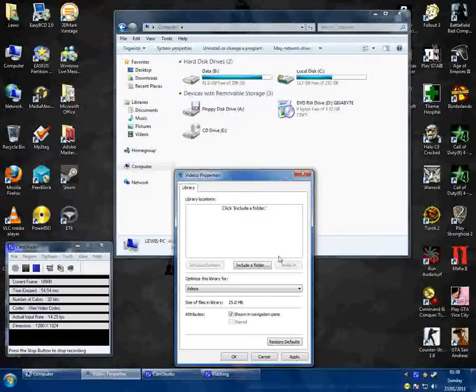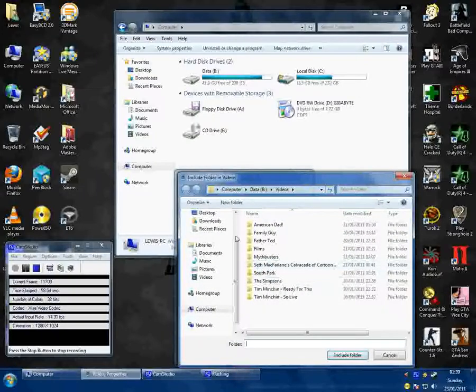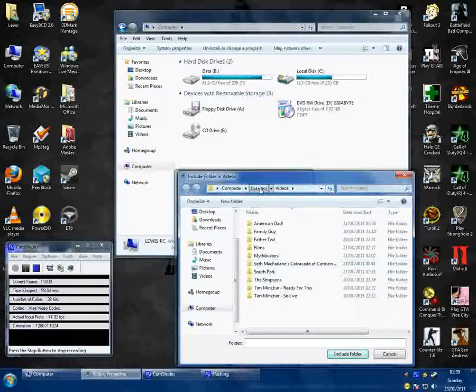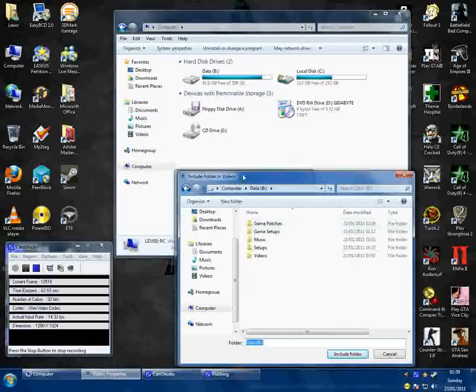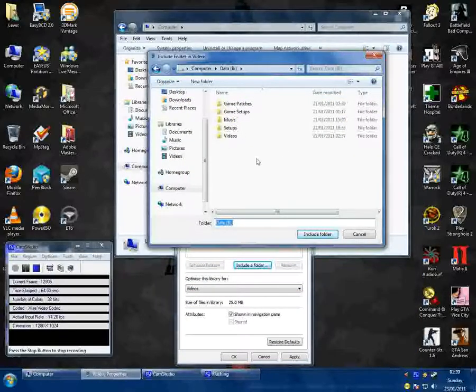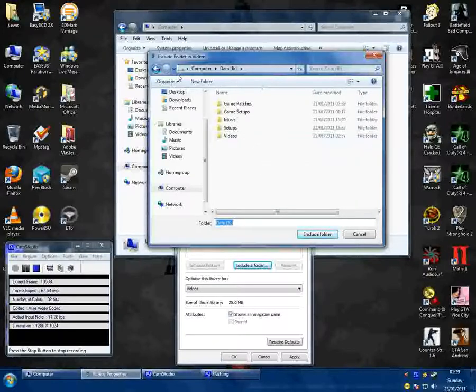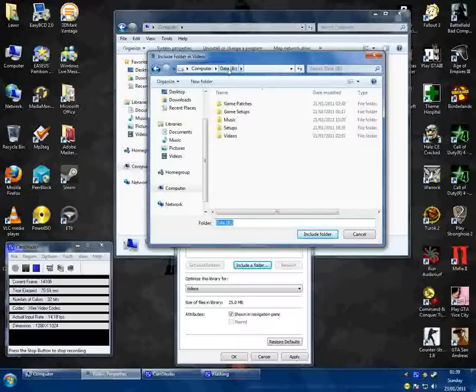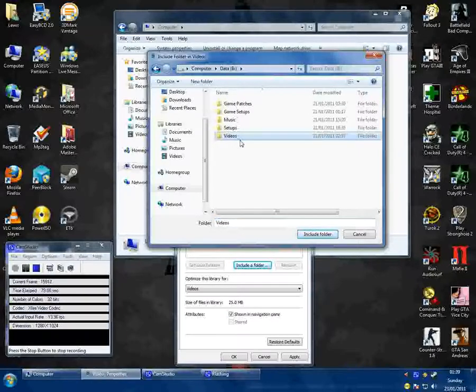Now what you need to do is click include a folder. Once you've done this it will come up with a window where you need to find your folder. Now my window has gone to the folder of computer and data, which is my hard drive which contains the videos.